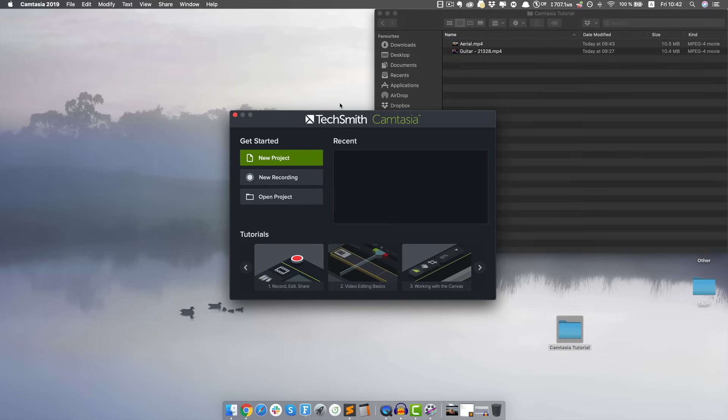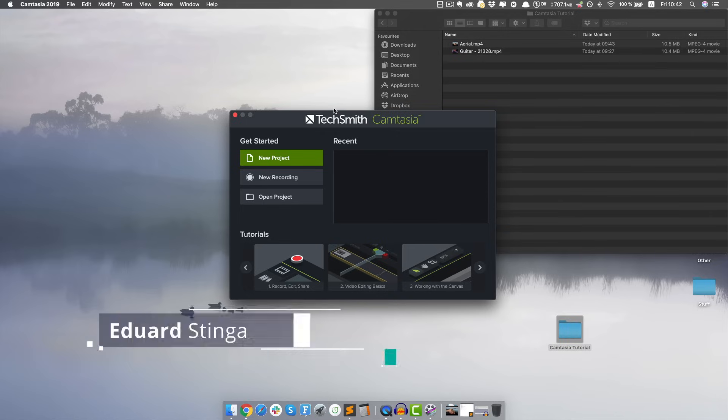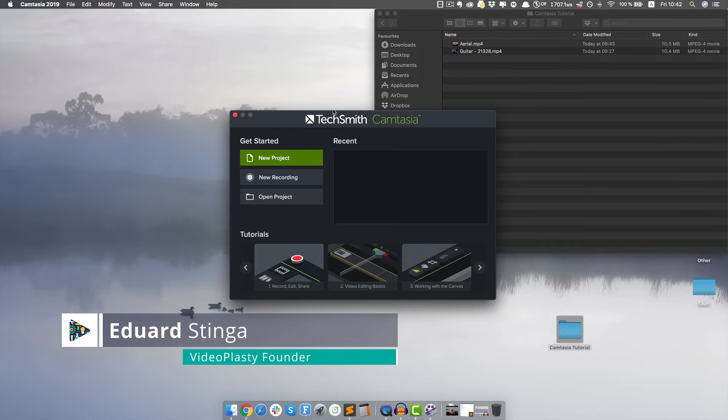Welcome to this Camtasia Studio 2019 tutorial for beginners, where in only 18 minutes I'm gonna show you everything there is to know about how to make amazing videos. My name is Eduard Stinga, founder of Videoplasty, and let's get started!